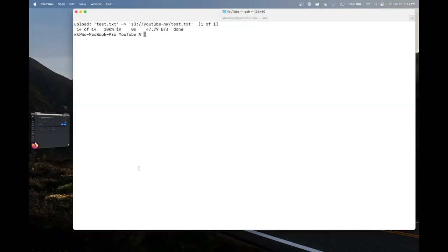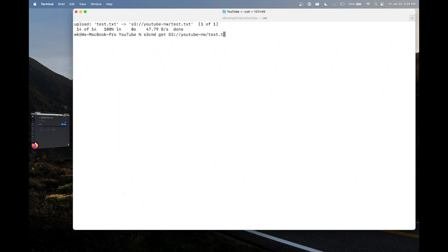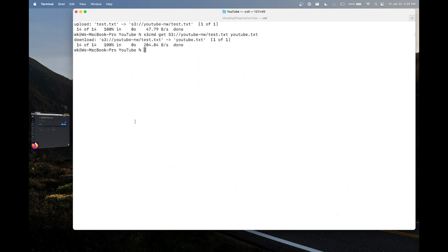And to finish the video off, I will show you how to download a file or folder from your bucket. So to do this, we once again want to type s3cmd, this time specifying get, then the URL here, s3 colon forward slash forward slash, bucket name, file name. And then we want to specify the local file here. And since I already have a local file called test.txt, I will call this one youtube.txt. And as you can see, we successfully downloaded the file into youtube.txt. And to verify, I will go ahead and output that file. And as we can see, we got our hello world here. Woohoo!